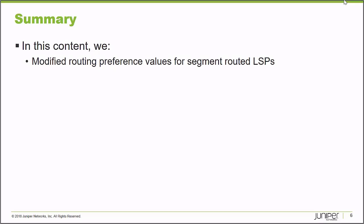In this learning byte, we modified routing preference values for segment routed label switch paths. Thank you very much.